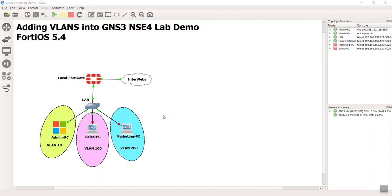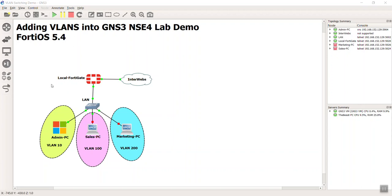Hello everyone, this is Devin Adams. Welcome to this bonus video. Bonus in the sense of definitely not required in our set of videos that are building an advanced GNS3 NSE4 lab, but just another added value optional video on how to add VLAN tags into your GNS3 topology here.